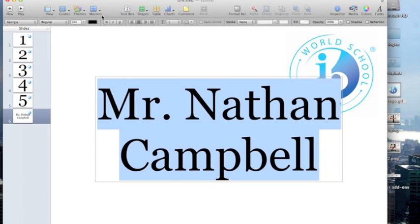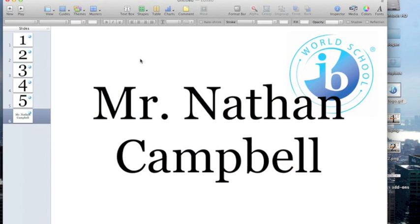So we're going to change this to Georgia to match the font of the other slides and then again enlarge it. We're going to try 150. That seems about right.